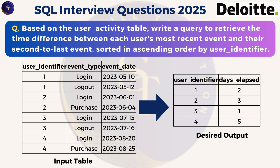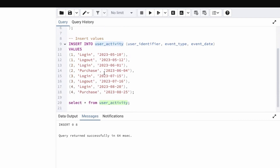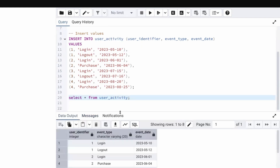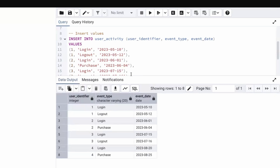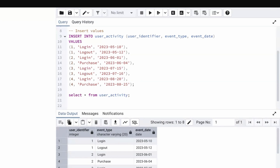We need to find the difference between the most recent event and the second to last event. Let's go to SQL and check how we can do it practically. I have already written the query to create the table and insert values. I've created the table user_activity and inserted the values as well. I'll put this in the description so you can follow along. Our table has user identifier, event type, and event date — the same table shown in the presentation.